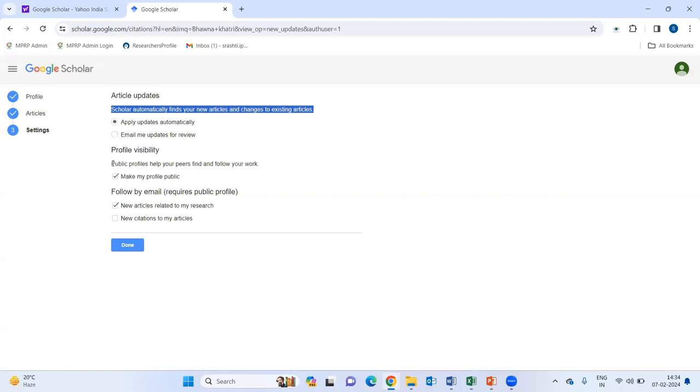Like, if you want any updates automatically or if you want any updates for review on email. Then, if you want your profile to be visible publicly or if you want your private account. Also, follow by email.